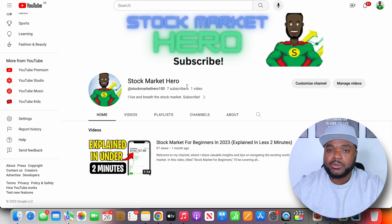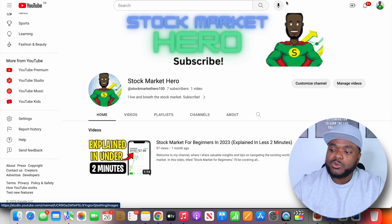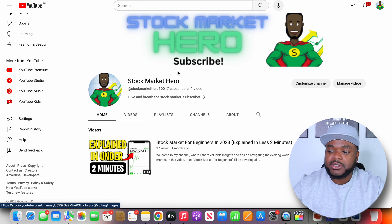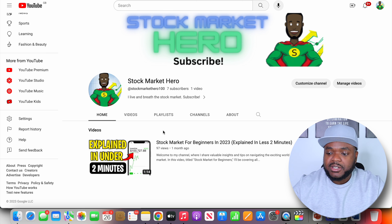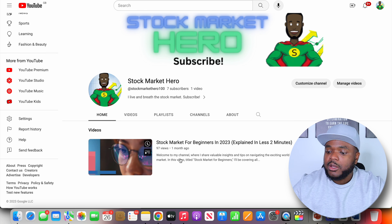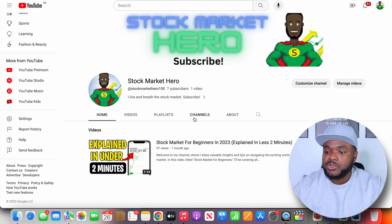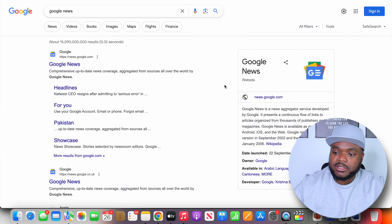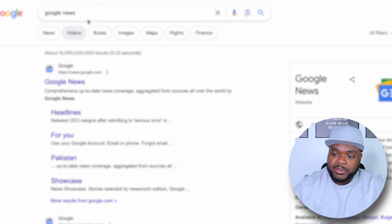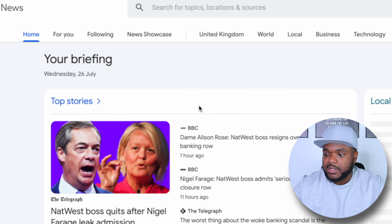I was able to make this channel by strictly using AI — I used AI when it came to creating all of the different images, all of the different text, everything you can see, even the name of the channel. When it comes to using Google News as one of the first steps, you need to come over to Google, type in the search, and then click on the first link just like that.